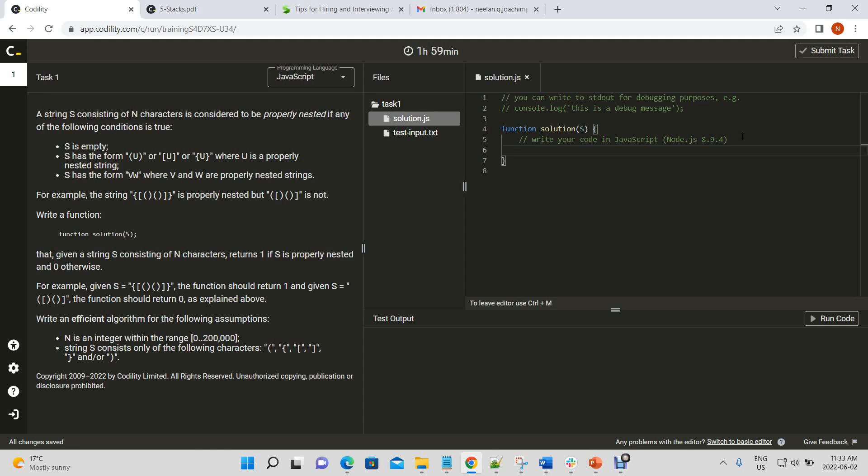To shorten this, basically what we're looking for is to find out whether a string that can contain brackets as well as characters is a properly nested combination of brackets. We could have three types of brackets, right? So for every opening bracket, we need a closing bracket in the proper order. Otherwise, we return a zero, and if it is a properly nested string of brackets, we'll return a one.